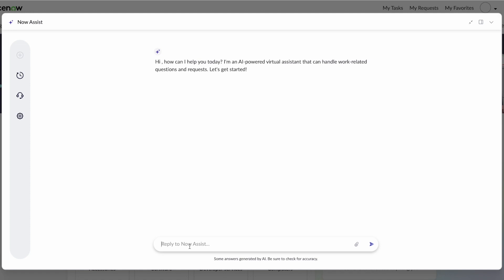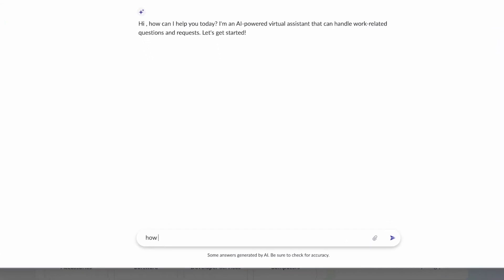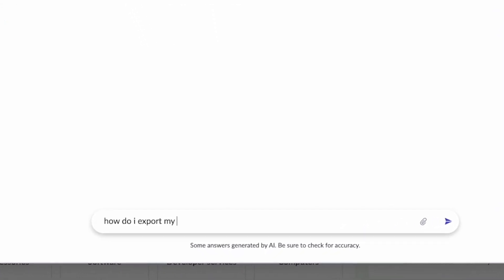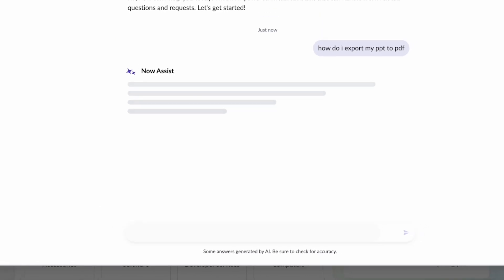Let's take a look at a few examples starting with a simple external question. How do I export my PowerPoint to PDF?